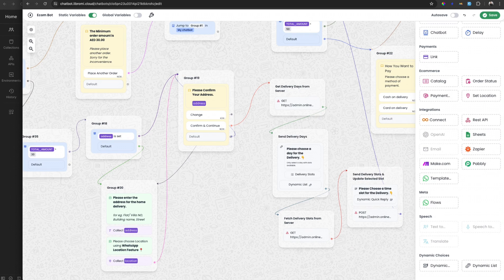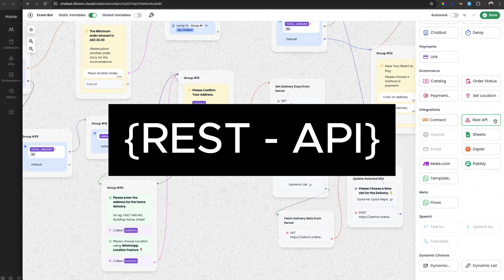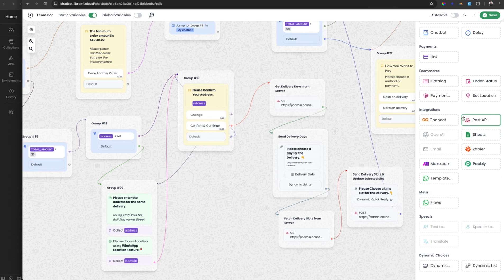Hello, I'm Sibin from Libromy. In this video I will explain what the REST API module in Libromy chatbot builder is. Using this REST API module you can build a very powerful chatbot.